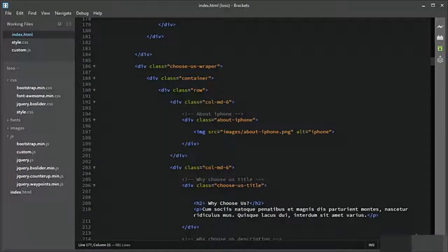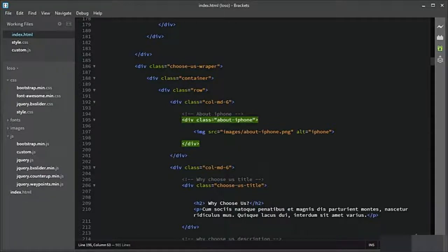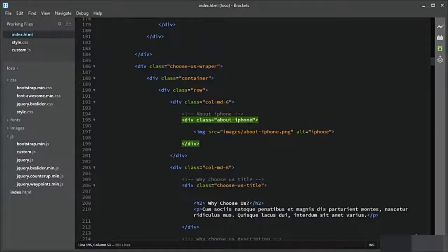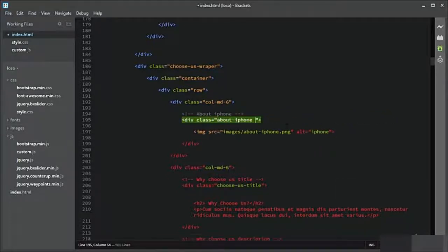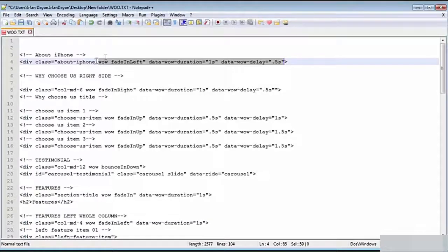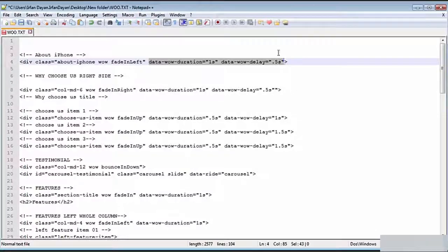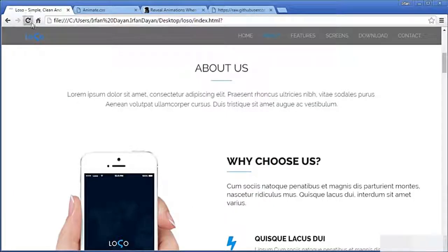Here we have the about-iphone image, so we need to add animation to it. I will paste the classes here. The classes go inside the class list, and the additional attributes go outside the classes. Let us see the result in the browser.